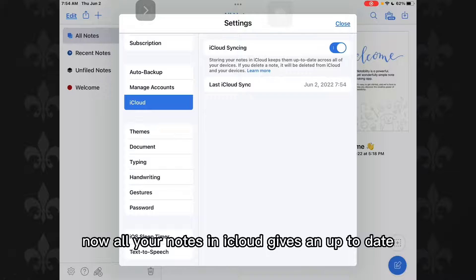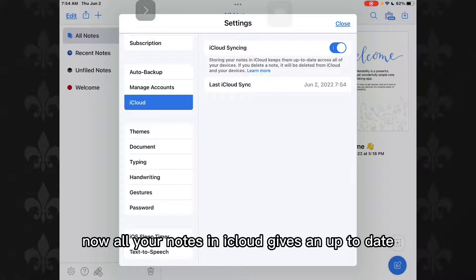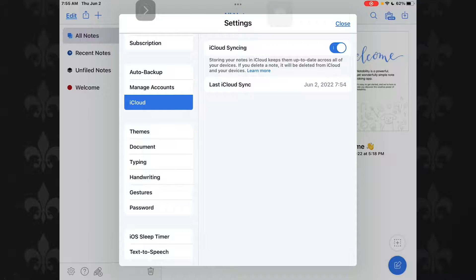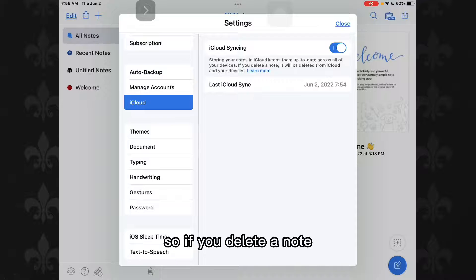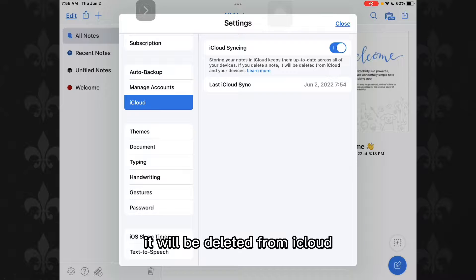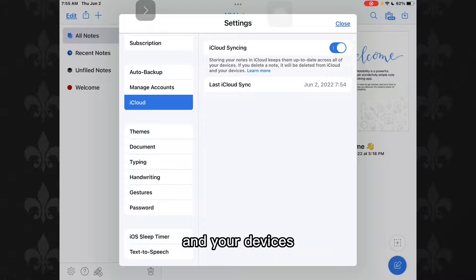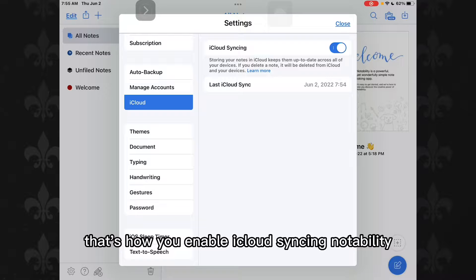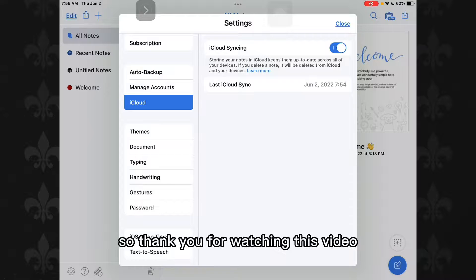Now all your notes in iCloud keeps them up to date so you're storing your notes in iCloud. So if you delete a note it'll be deleted from iCloud and your devices. That's how you enable iCloud syncing in notability.